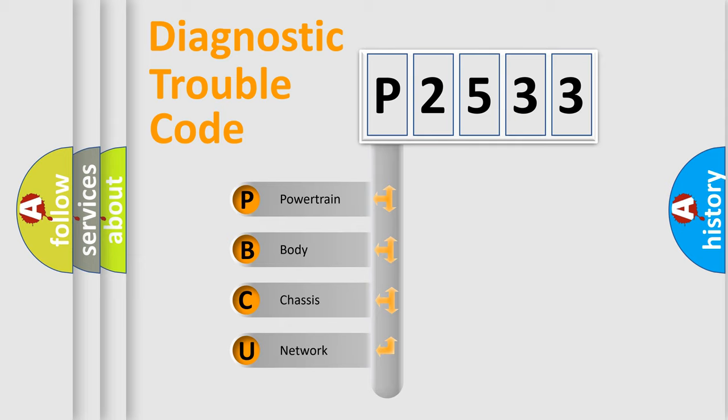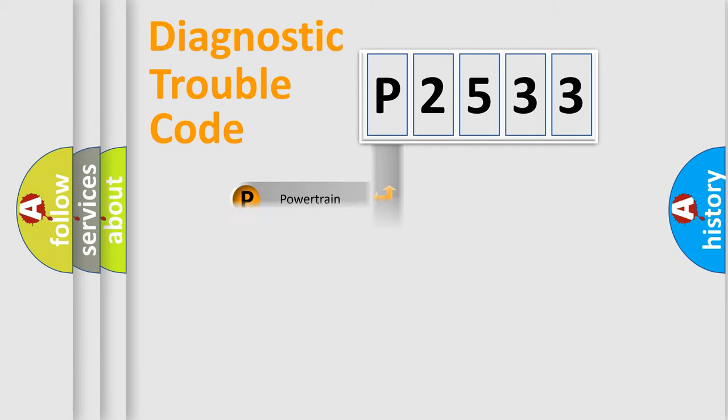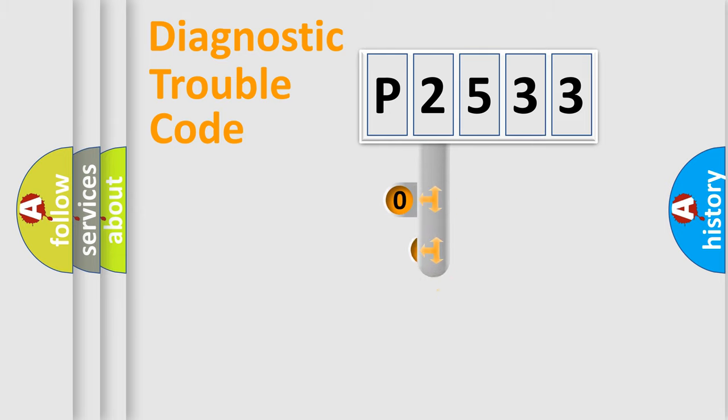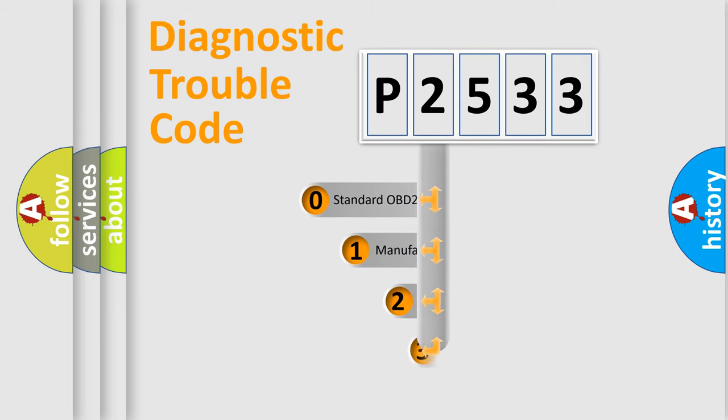We divide the electric system of automobile into four basic units: Powertrain, body, chassis, and network. This distribution is defined in the first character code.